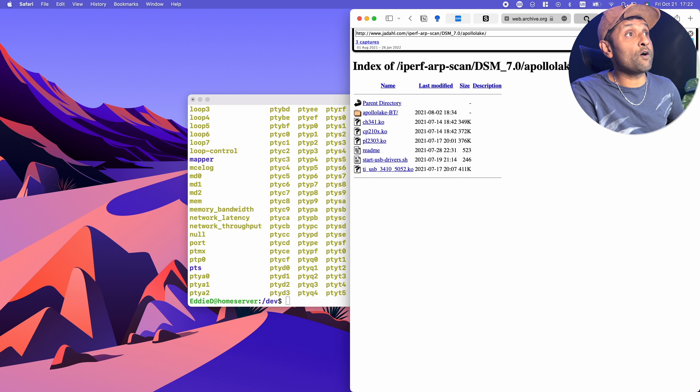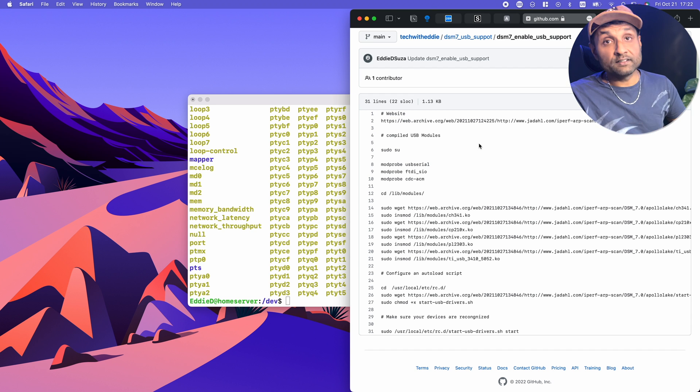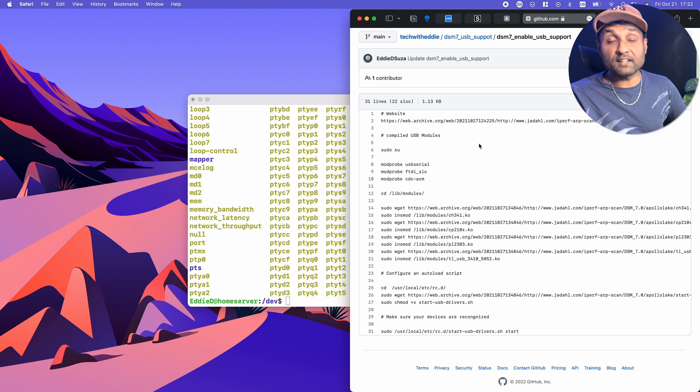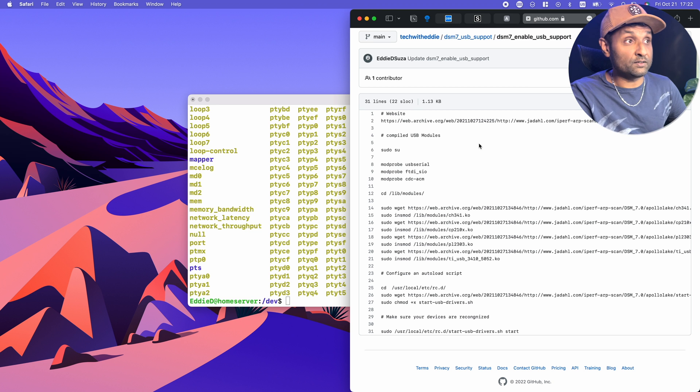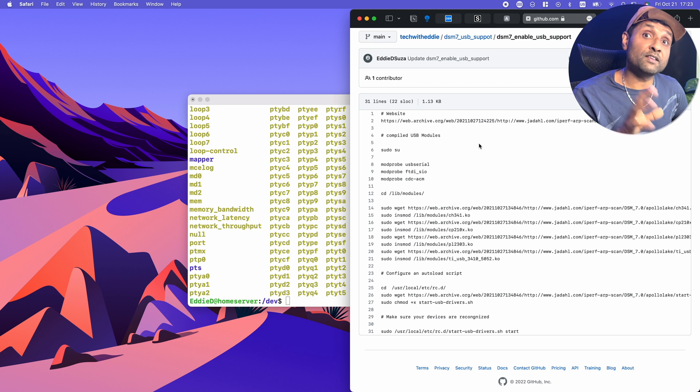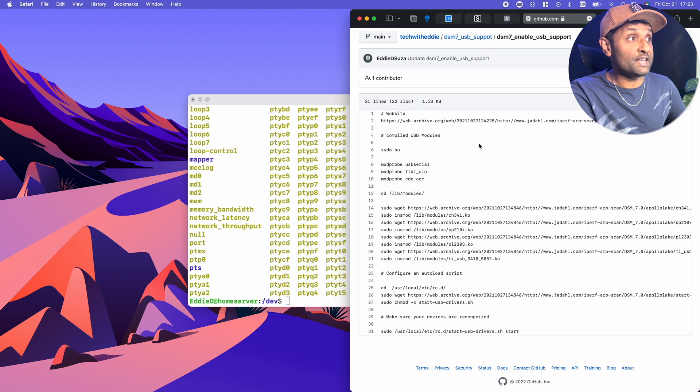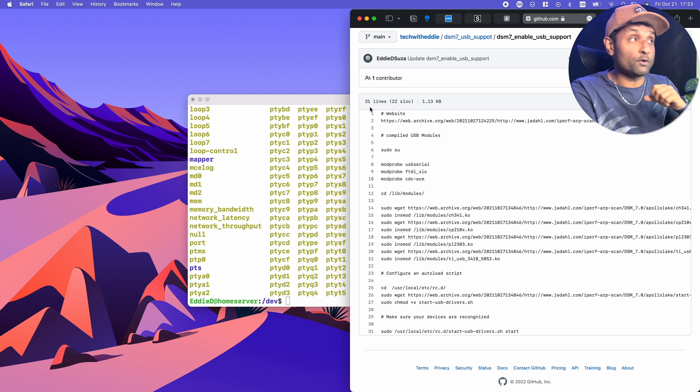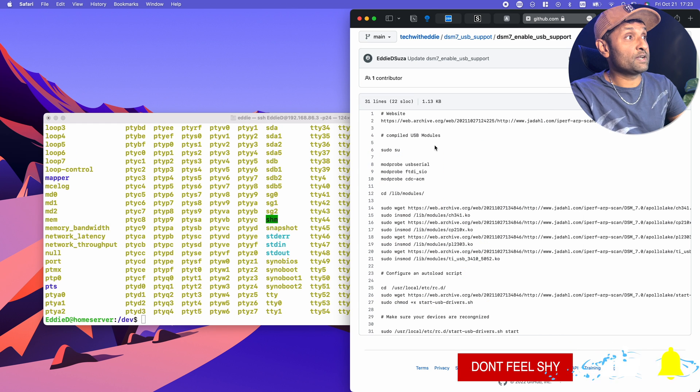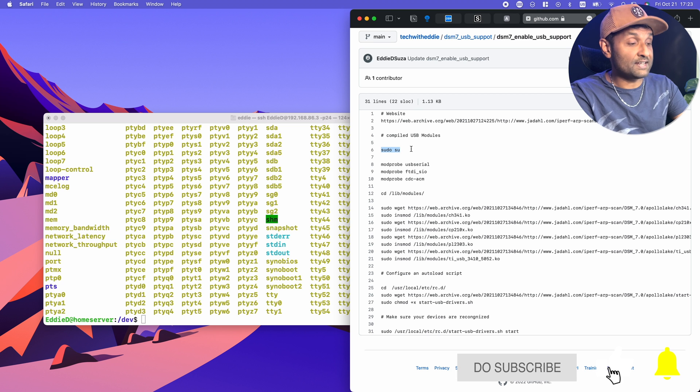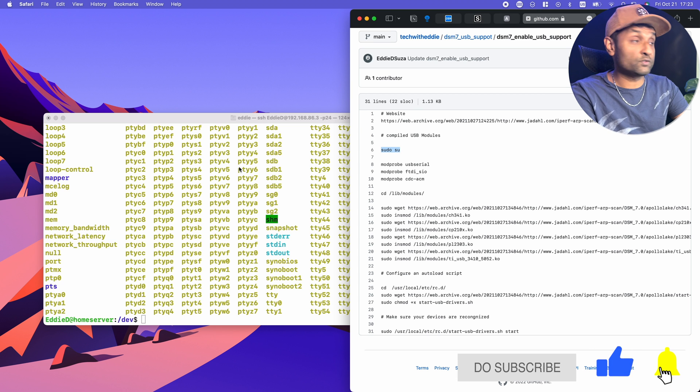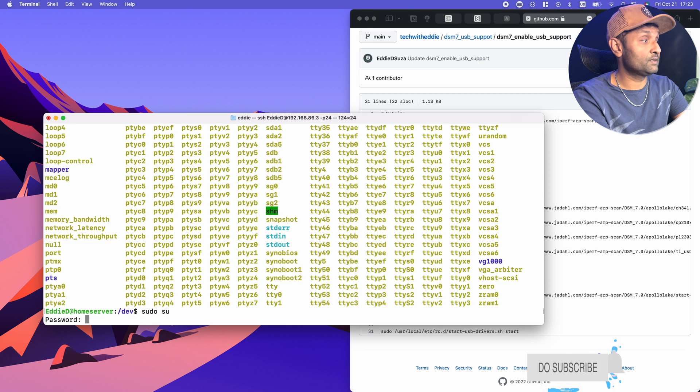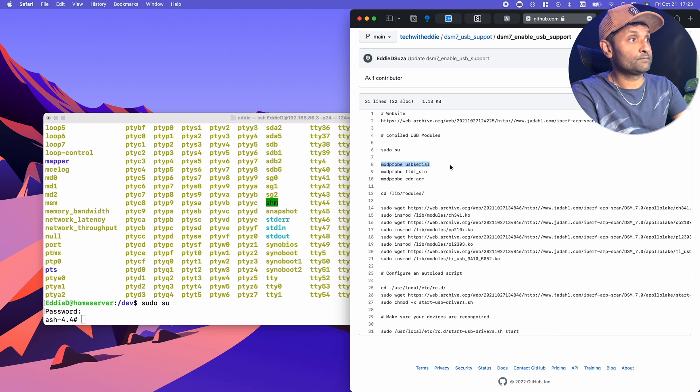To assist with this tutorial, I also have a link to this page that shows you all of the commands that you need to do. Remember, it all depends on your architecture package. In my case is Apollo Lake, so here are all of the Apollo Lake commands. What I'm going to do is first log in as a sudo superuser. You want to put in your password and then I'm going to run these three commands.